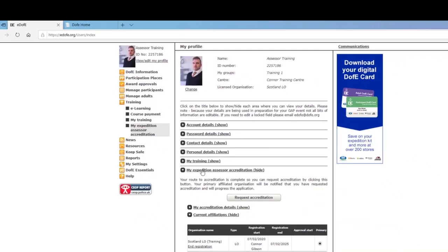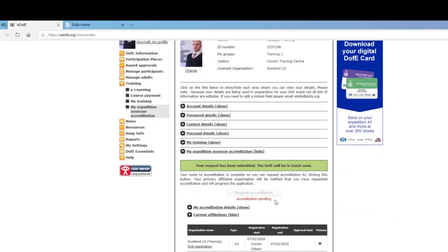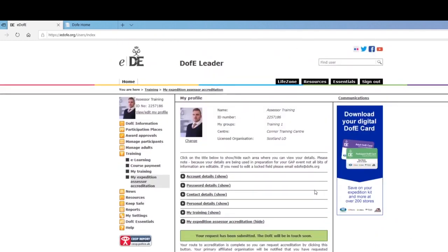Once everything is done, the checklist will disappear and it will say Request Accreditation. This will then get sent to your DV manager and then to your regional office. Good luck and thank you for watching.